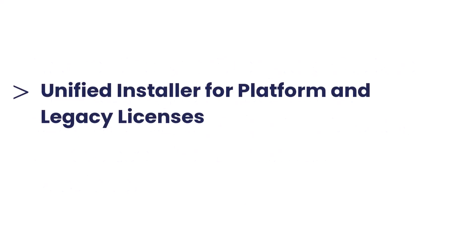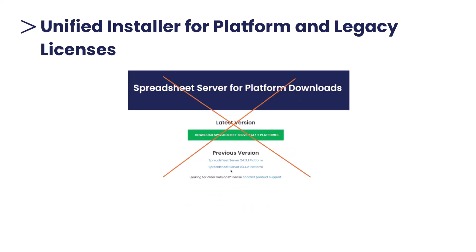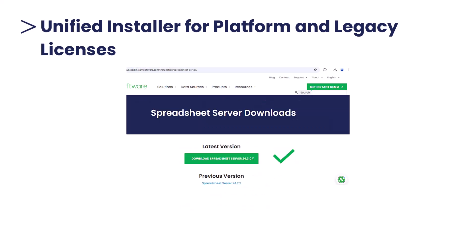Unified installer for platform and legacy licenses. It simplifies the installation process by eliminating the need for separate installers, reducing confusion and saving time.